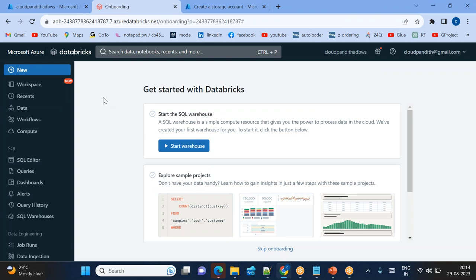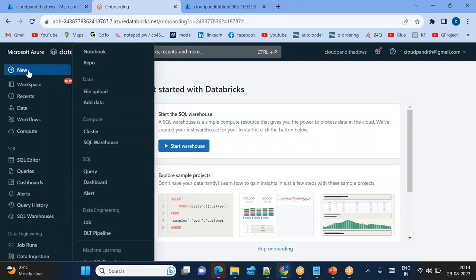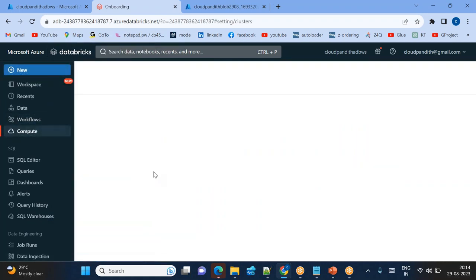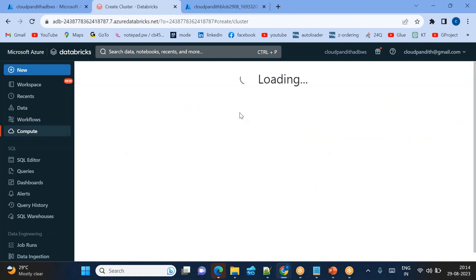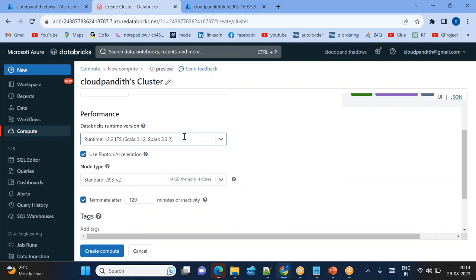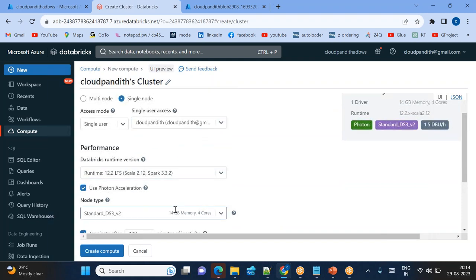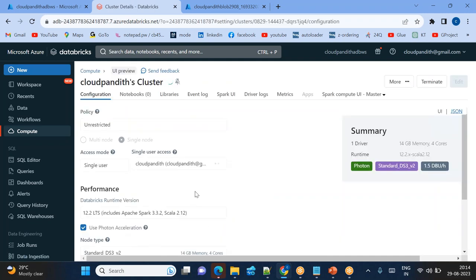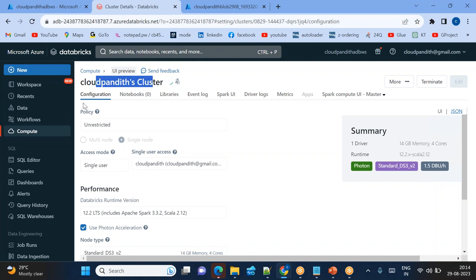Now inside the Databricks workspace, go to Compute and create a cluster. Click Create Compute, name it 'cloud-pundit-cluster', and choose Single Node — which is four cores and 14 GB memory. Then click Create Compute. Since I'm only using four cores and I have a total of 20 cores available, 16 plus 4, we won't get any compute errors. So this cluster is now created.